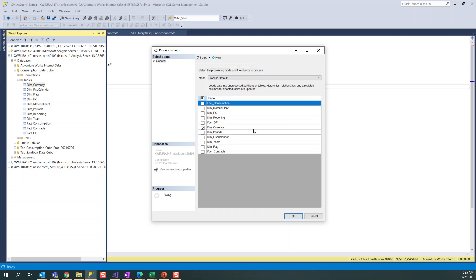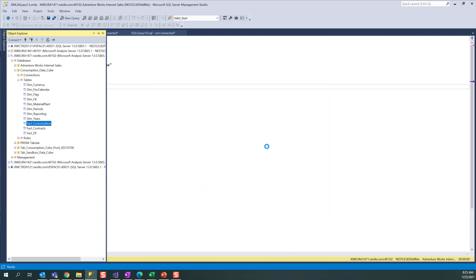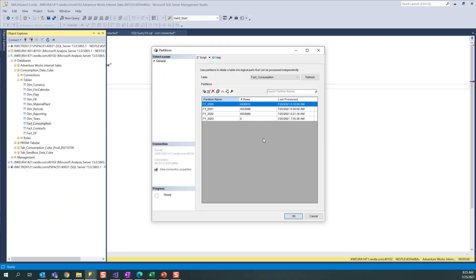You can also process partitions. You don't want to process full table because the last year data and previous months data will not change - it depends on the business. In that case, if you don't want to process all, you want to process only the current month or current year, you can go to partitions and click on process partitions.